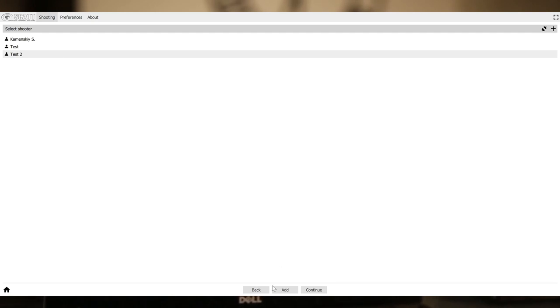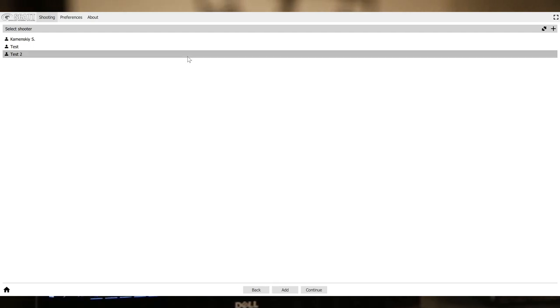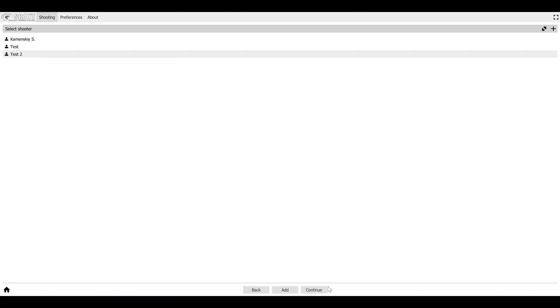You'll need to add a user. So I already have a few added here. But you'll need to create your own user the first time you run it. Click continue.